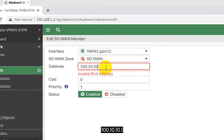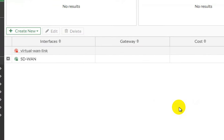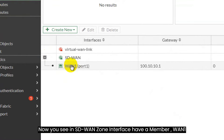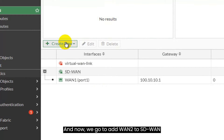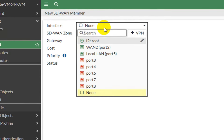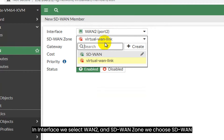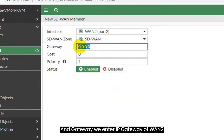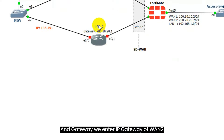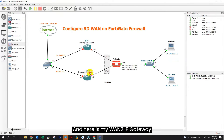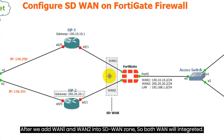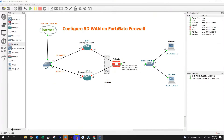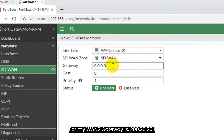And now we go to edit port 2 to set the IP for WAN2. Enter alias name WAN2, and role choose WAN. After, enter WAN2 IP address. Here is my IP address: 200.20.20.2 slash 24. And you can allow any service that you want. For example, I allow only service ping, and after click OK.